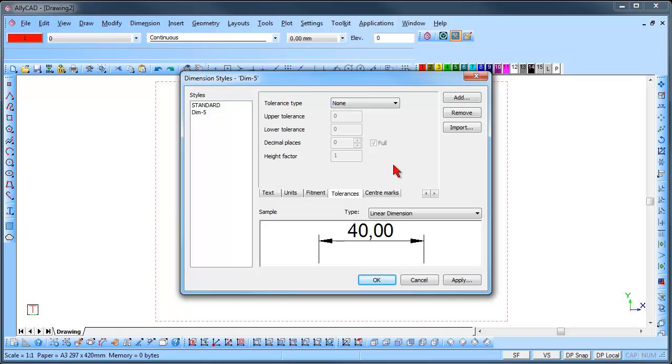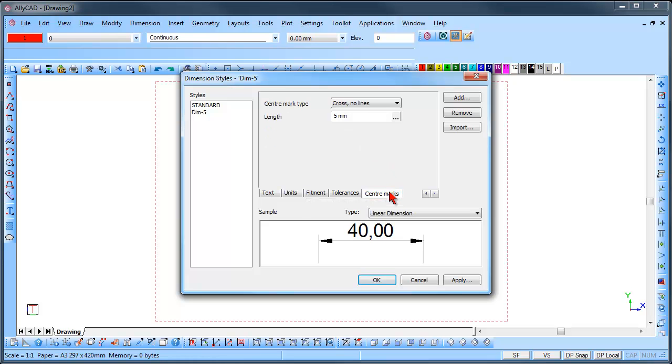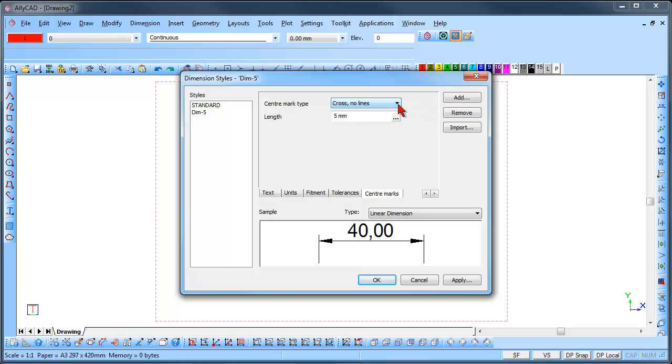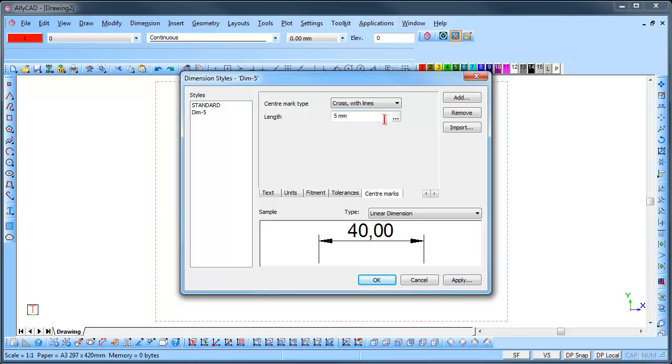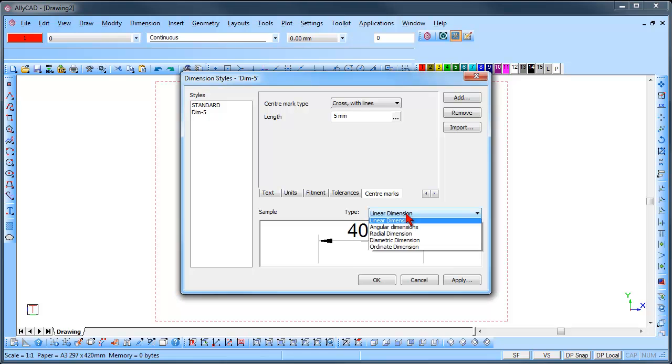Lastly, click on the Center Marks tab. Cross No Lines just places a cross at the center point of the selected circle and arcs. While cross with lines, add center lines that extend past the circumference of the circle with the length imported. You can view the various types of dimension in the sample box by changing the type in the drop down list.